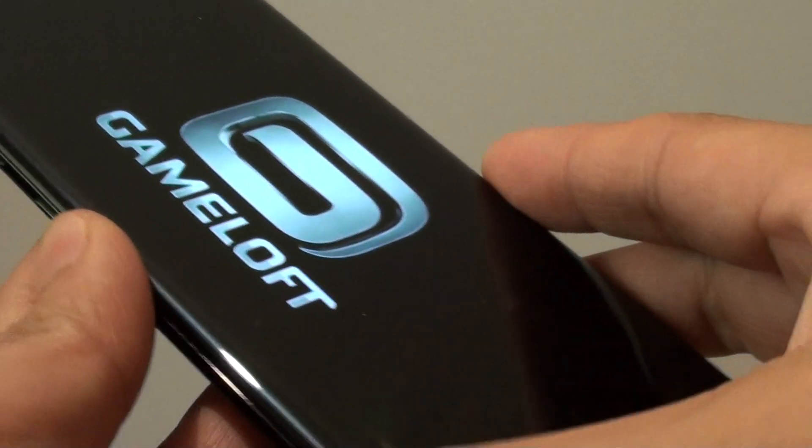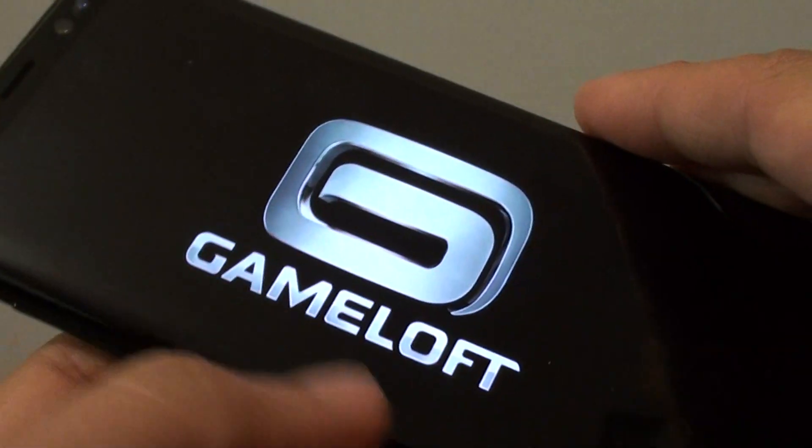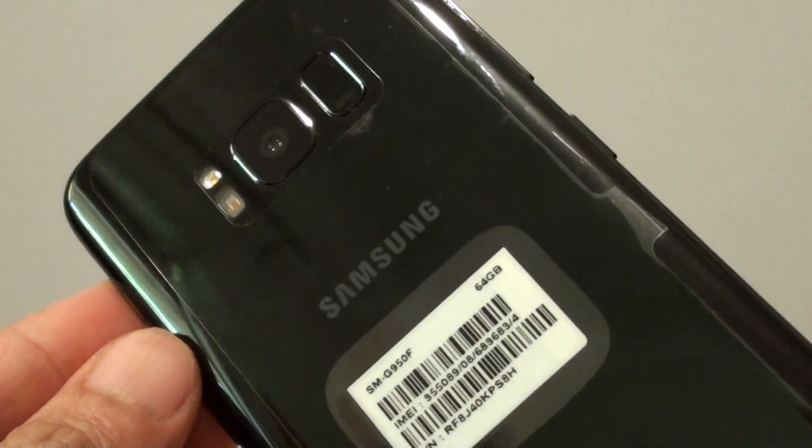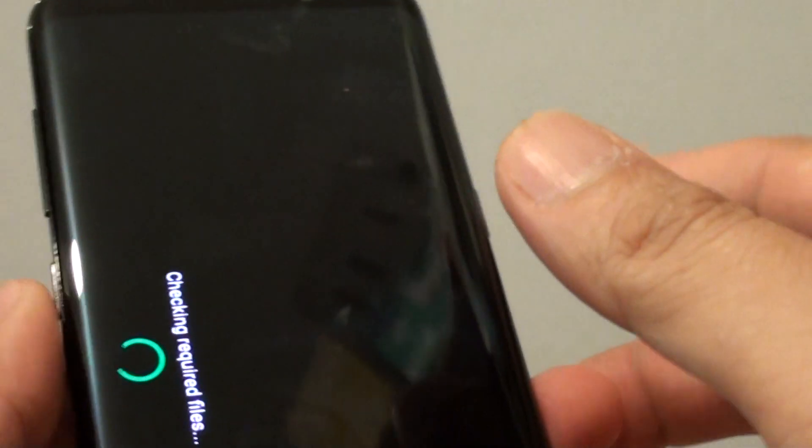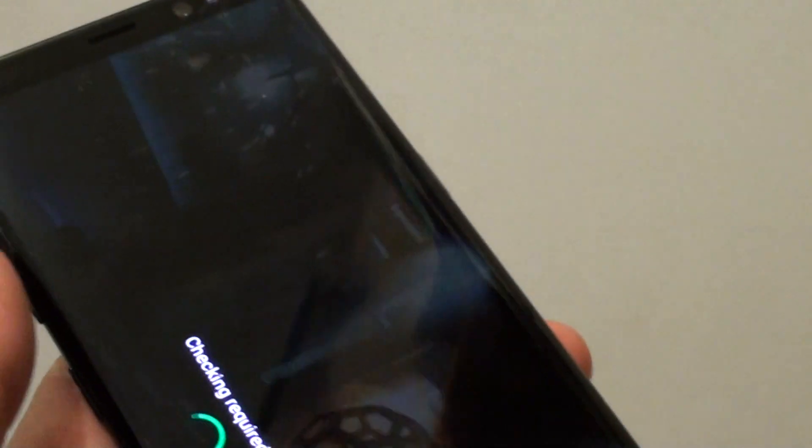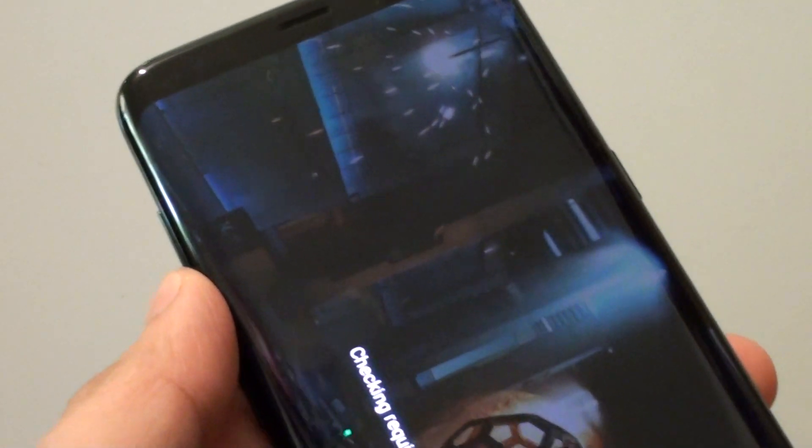And that's it. That's how you can add a game launcher shortcut to the desktop. Thank you for watching this video.